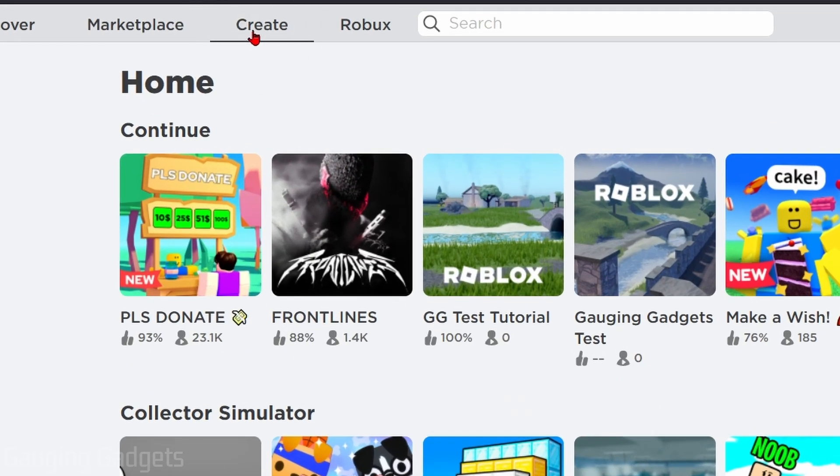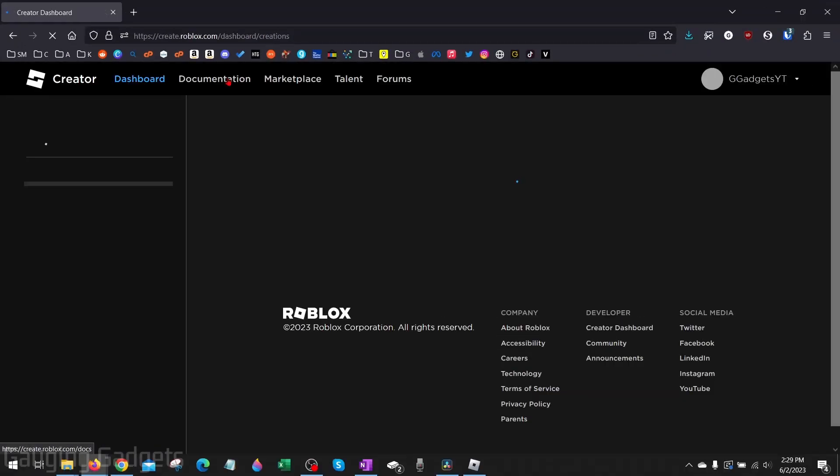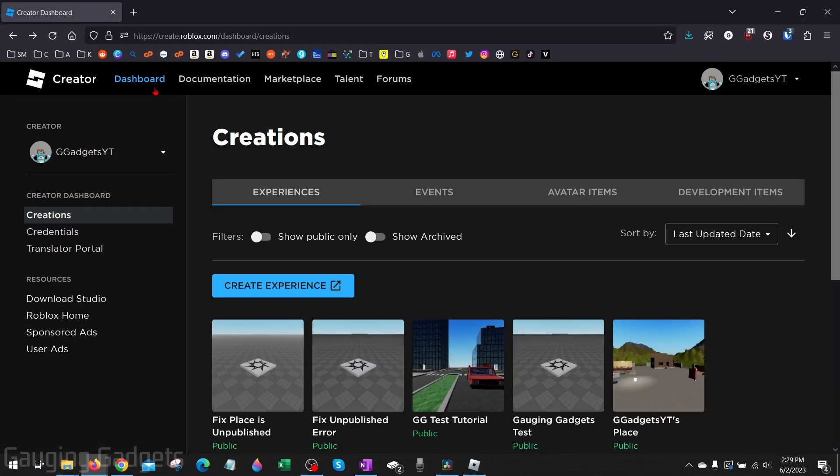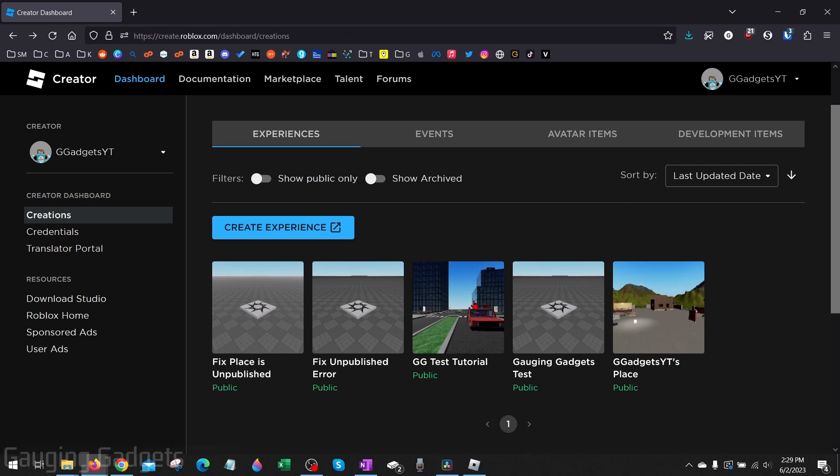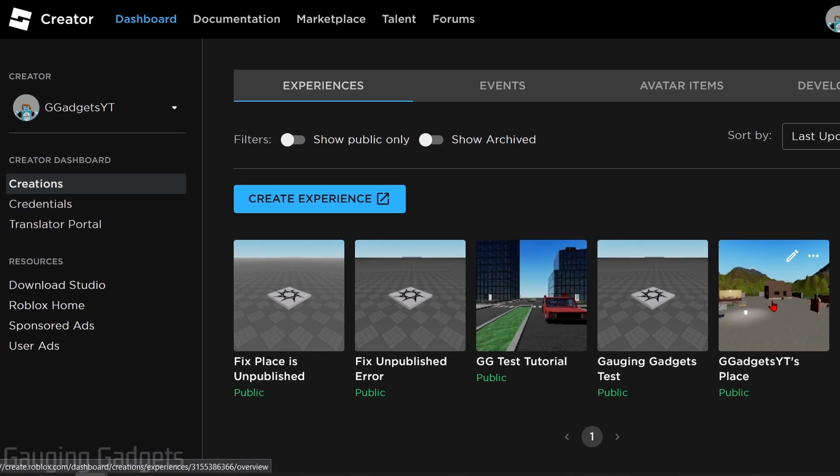This will bring you into the Creator Dashboard and you should be able to see your places here. Select the place that has your game passes. If you only have one, then just select that one.